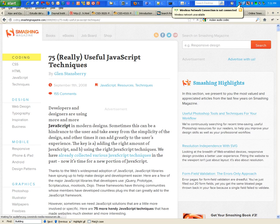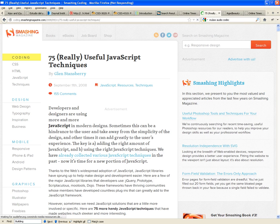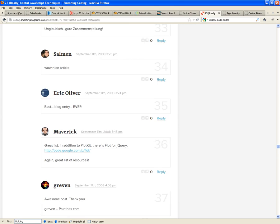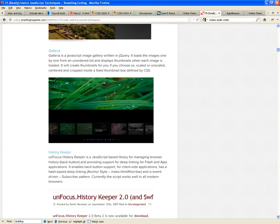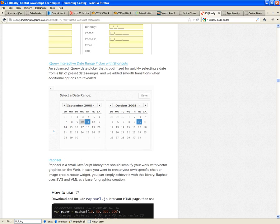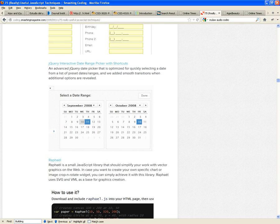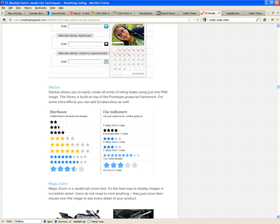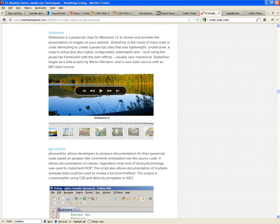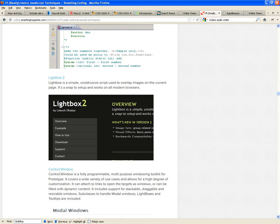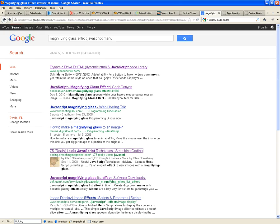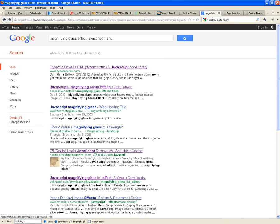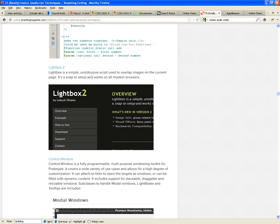So you create a widget. Look at this one, open time picker. This is coding.smashingmagazine.com. What I did is I Googled magnifying glass effect JavaScript menu, and one of the hits that I get is the 75 really useful JavaScript techniques, and 75 examples of why you will use JavaScript.